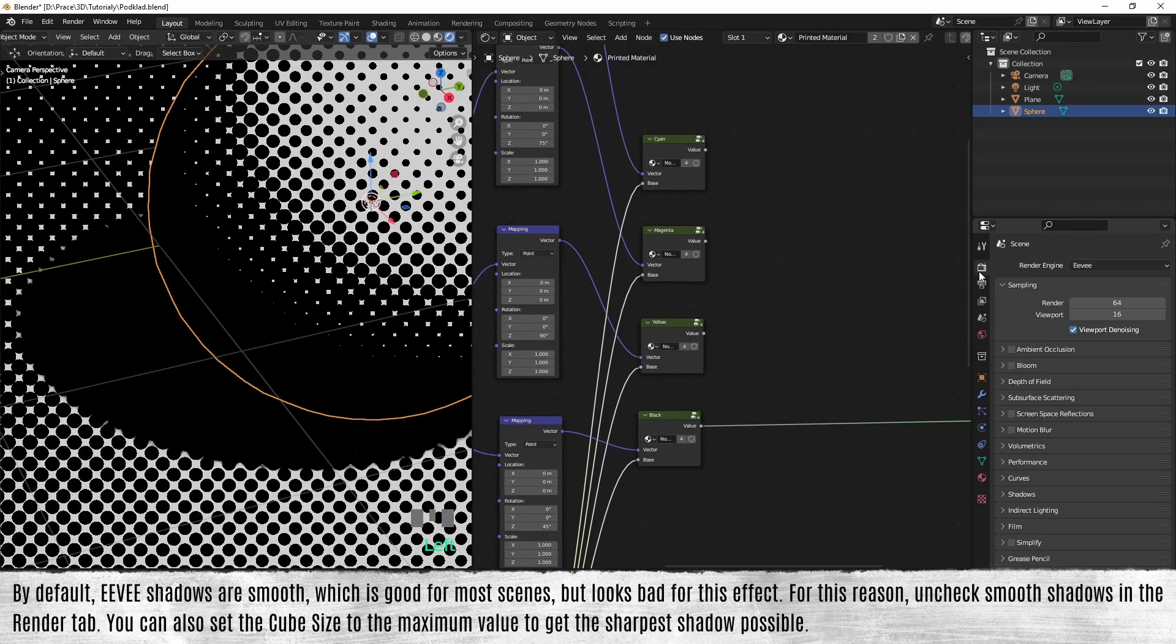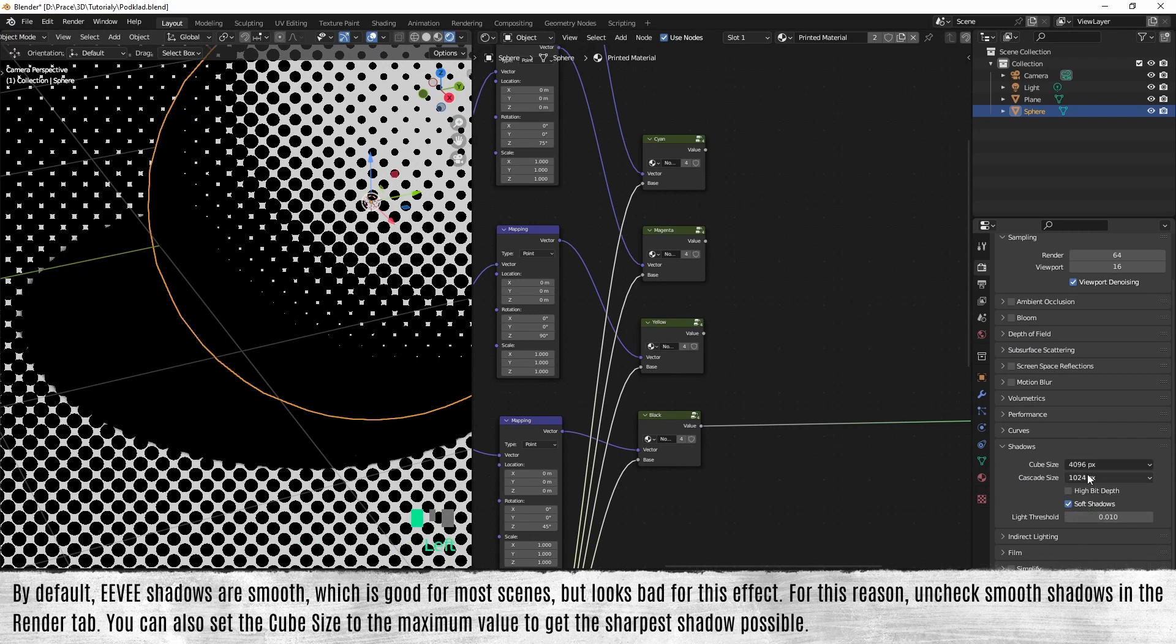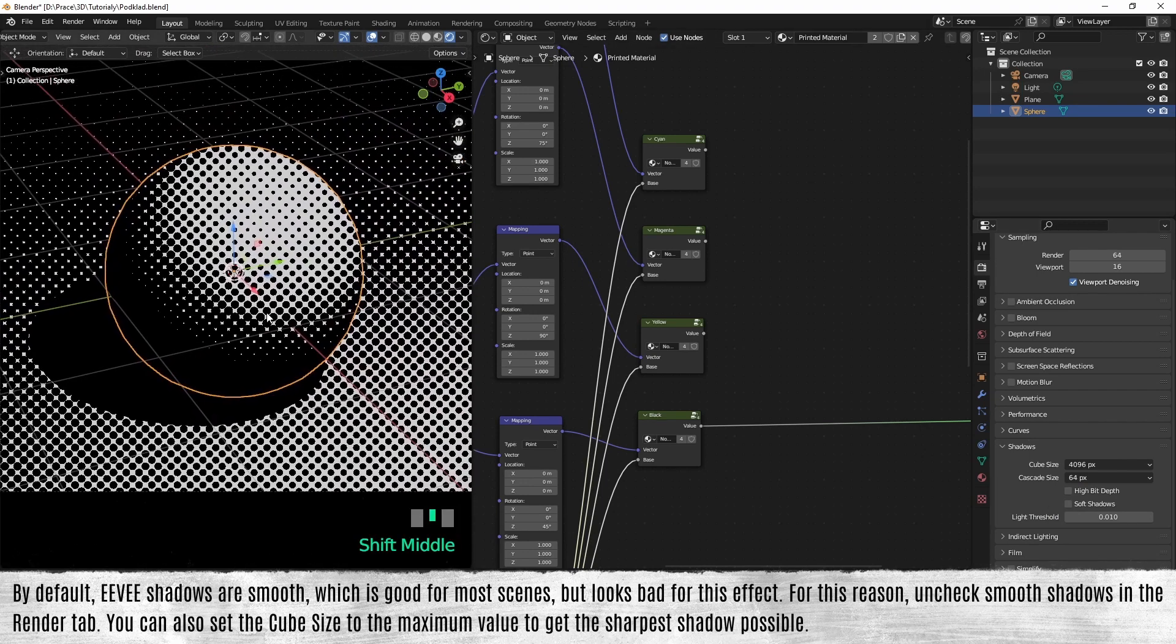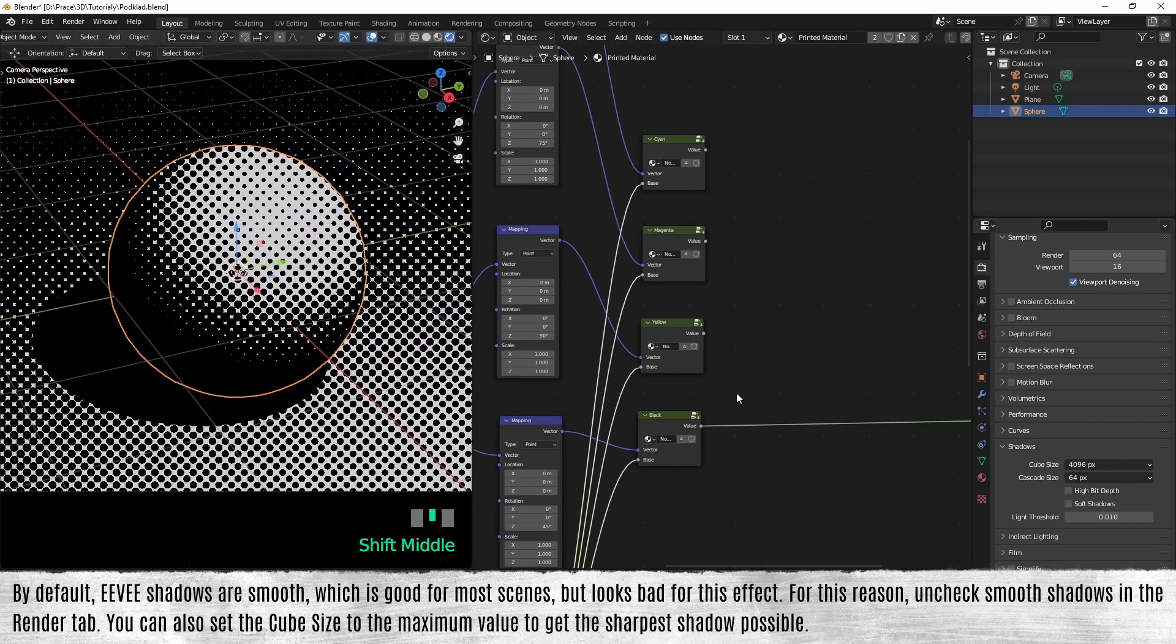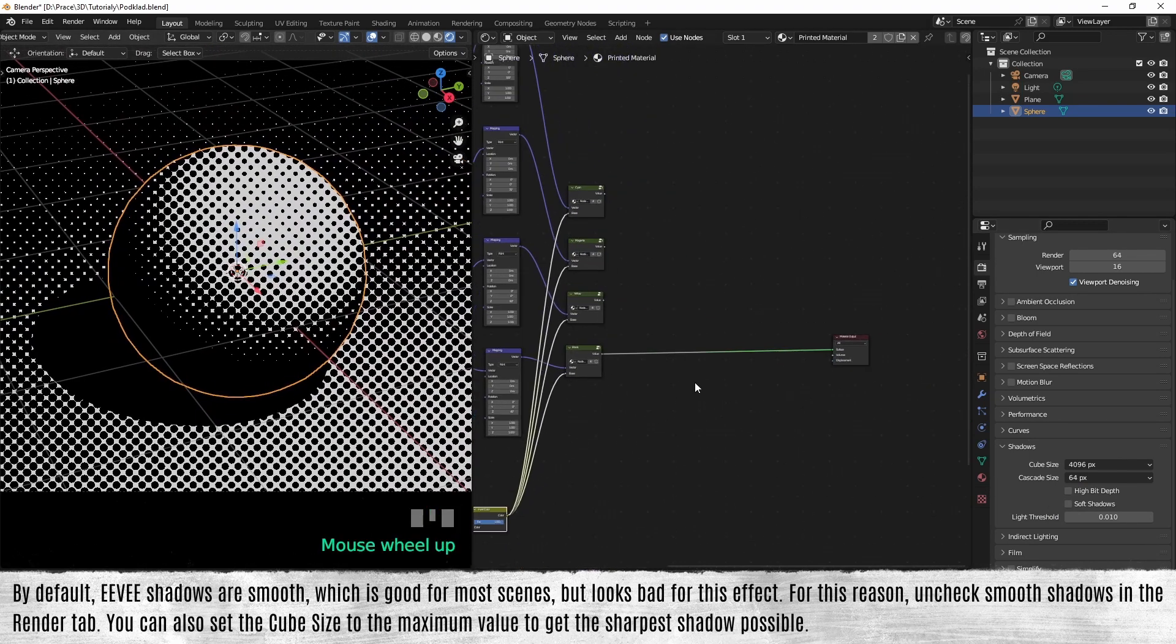By default, Eevee shadows are smooth, which is good for most scenes but looks bad for this effect. For this reason, uncheck smooth shadow in the render tab. You can also set the cube size to the maximum value to get the sharpest shadow possible.